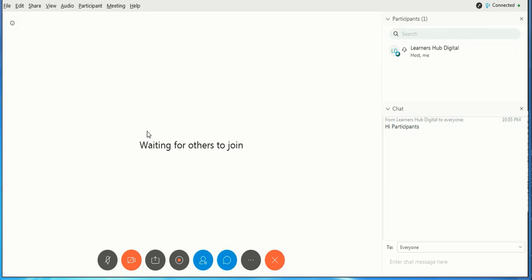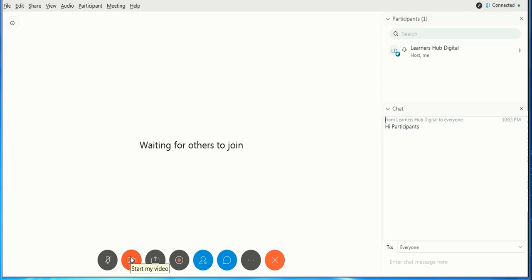This is advisable for security reasons. So friends, let me also share these icons. This is mute, if you want to start your video, share content. This is recording part, so you can set from here also.